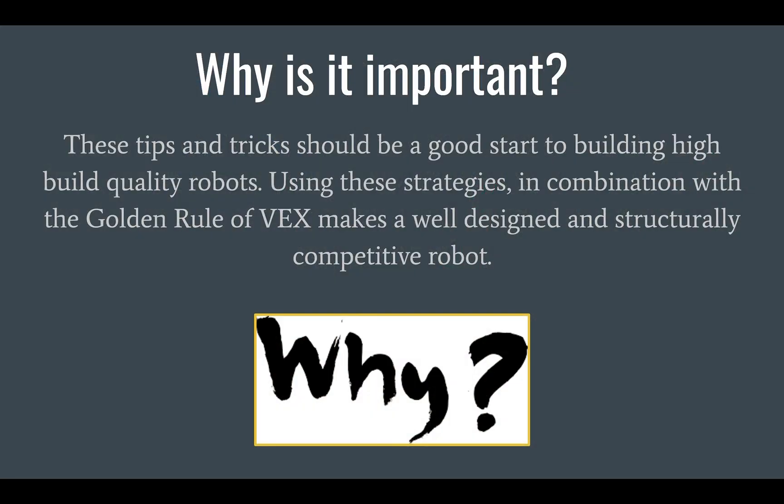We would like to reiterate that these tips and tricks should be a good start to building high quality robots. Using these strategies in combination with the golden rule of VEX makes a well-designed and structurally competitive robot.